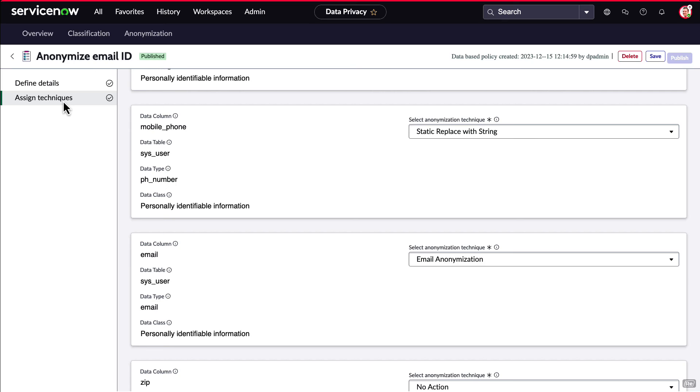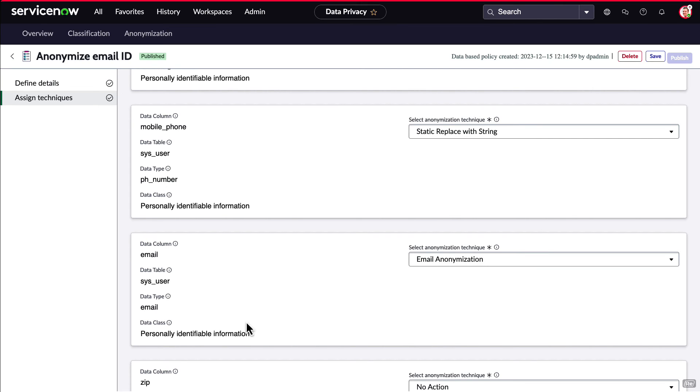When we look at assign techniques, we can view and assign different anonymization techniques to columns in the table. For example, the mobile phone column is using the static replace with string technique, and the email column is using the email anonymization one we just looked at.